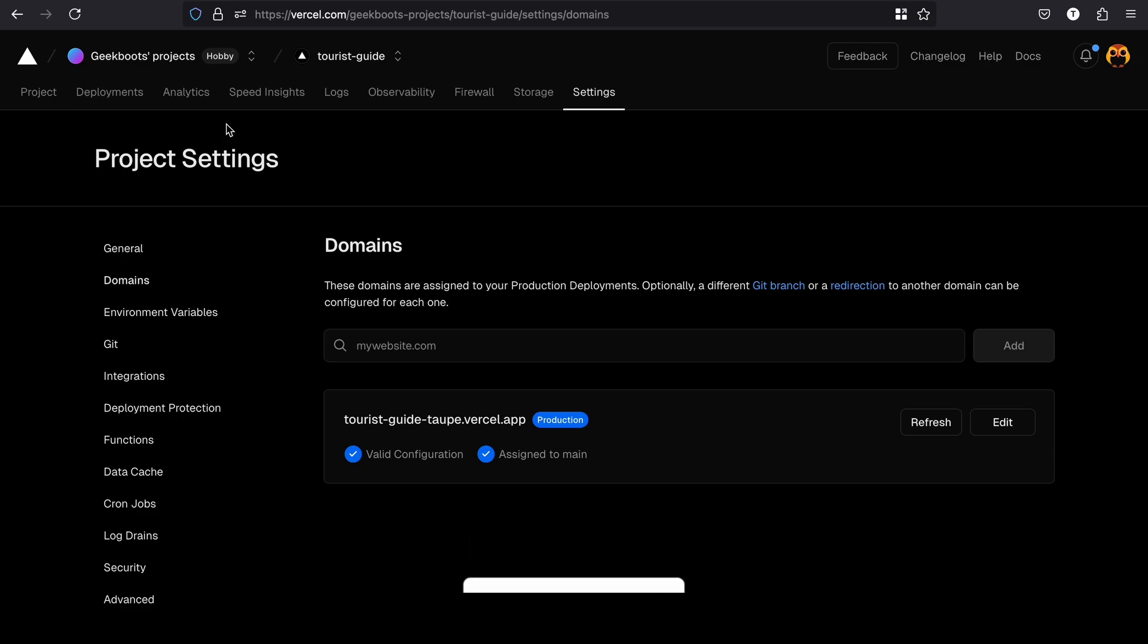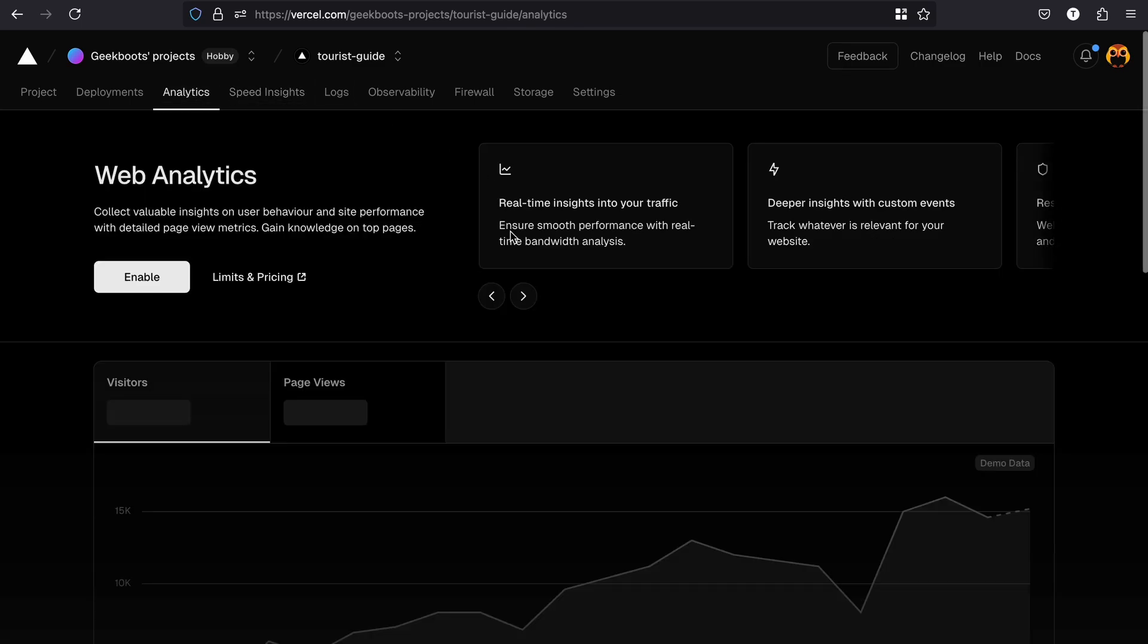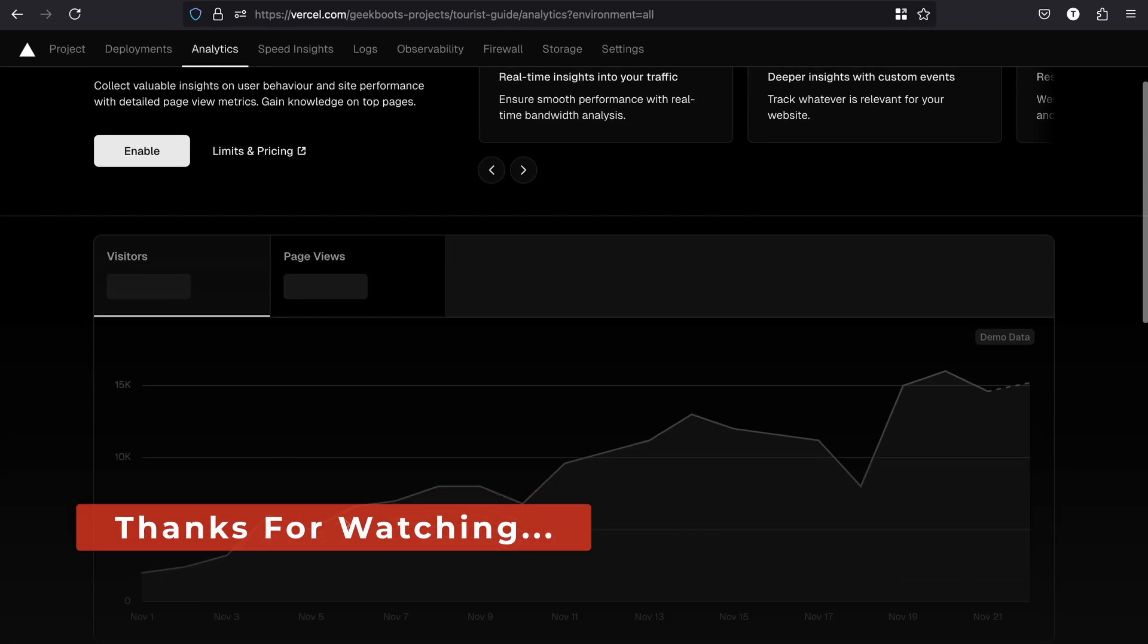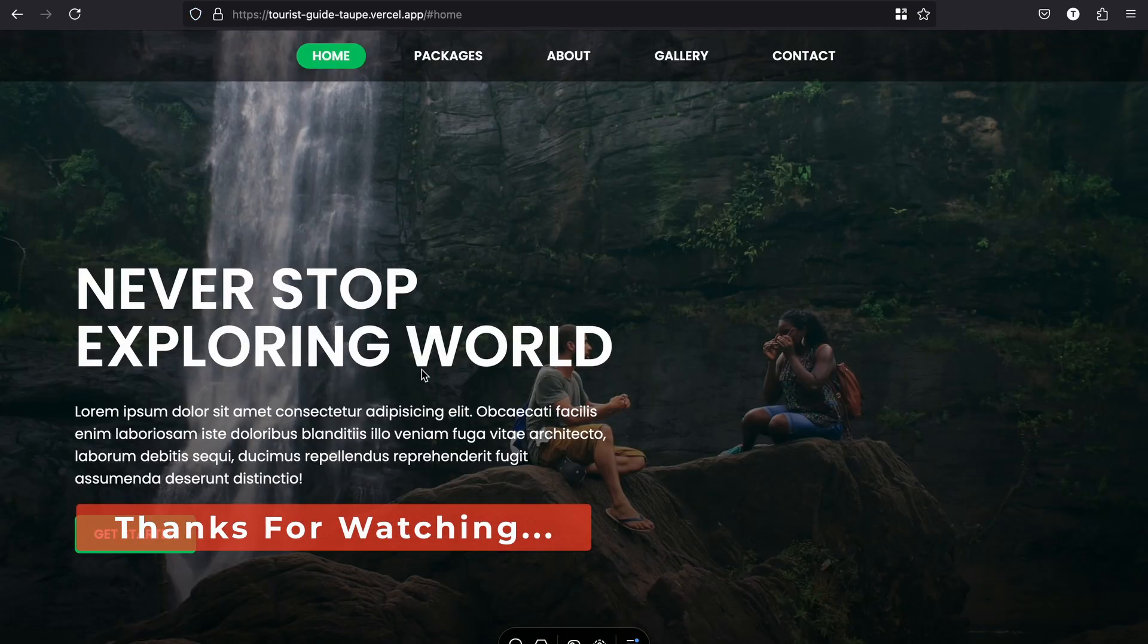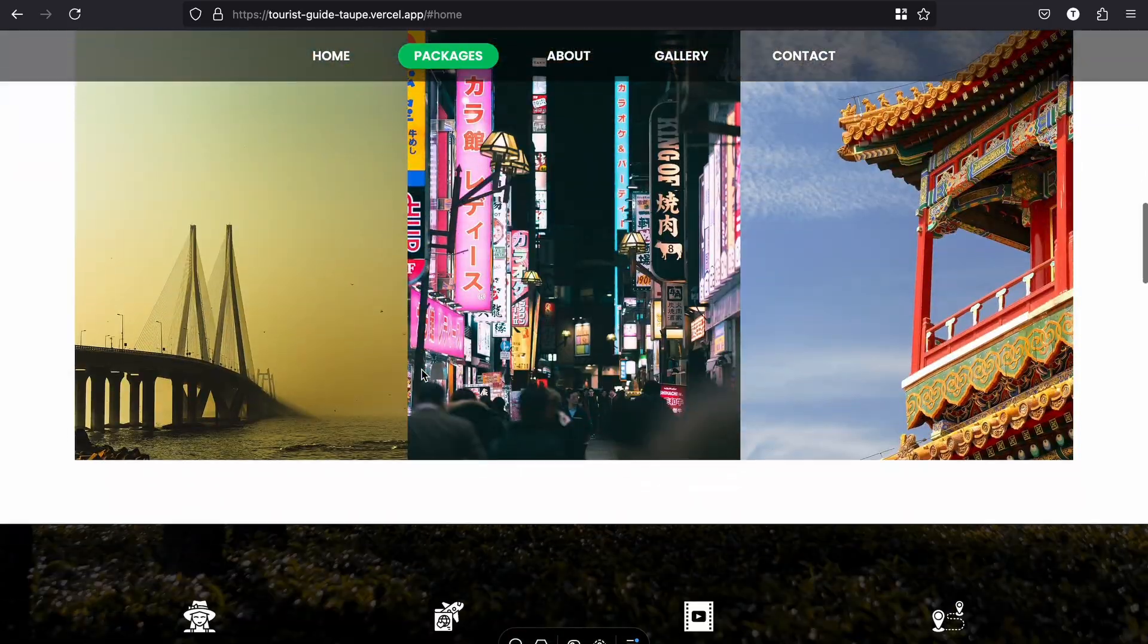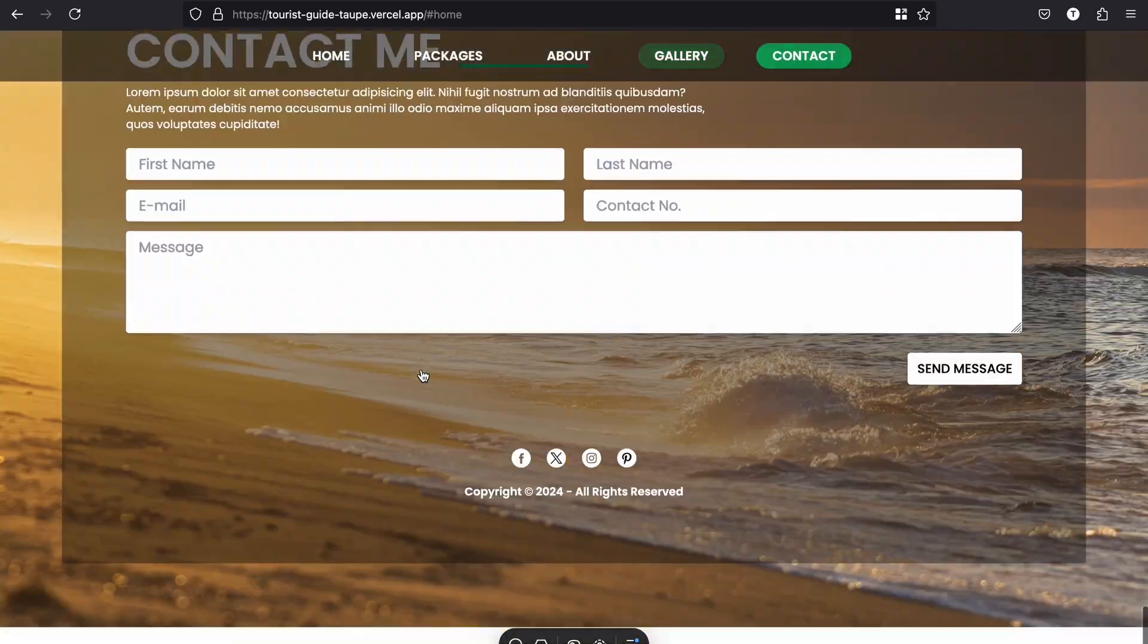Vercel also offers built-in analytics to track your app performance. This feature makes Vercel a complete and all-free hosting solution for modern web applications. Thanks for watching. If you found this video helpful, hit the like button and subscribe for more. I'll see you in the next video.